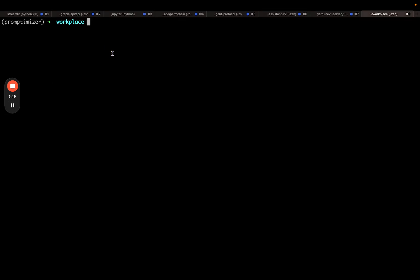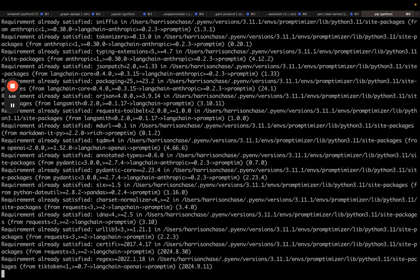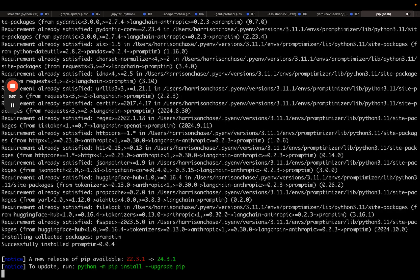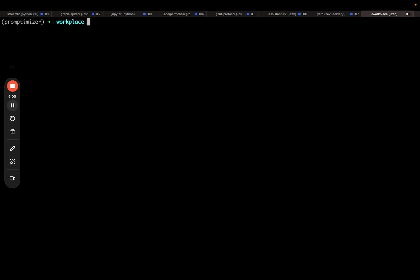First thing I'm going to do is pip install promptim. I'm then going to make sure that I have the proper environment variables exposed. I'm going to expose my LangSmith API key so that I can connect to that, an Anthropic API key—that's what the meta prompt will be using—and then an OpenAI API key. That's what my prompt, the one I'm trying to optimize, will be using. I'm going to pause the video and do that so you don't see my secrets.